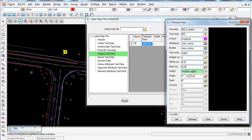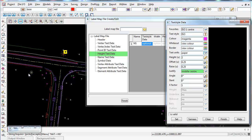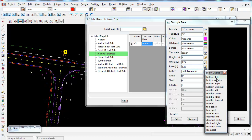Justification defines the insertion point of the text, which is always the bottom-left of the text string. For example, if I chose middle centre, the text would be centred over the natural surface spot height — I don't want that, so I'll set it to bottom left.